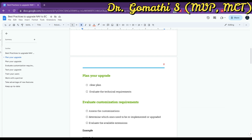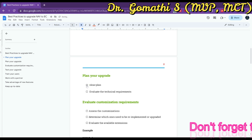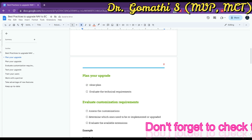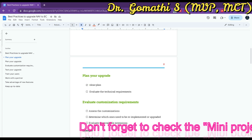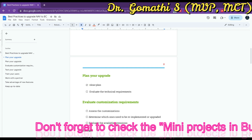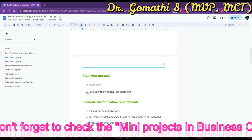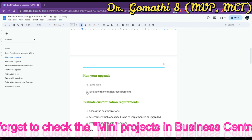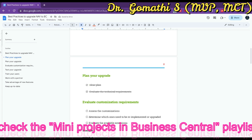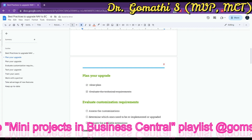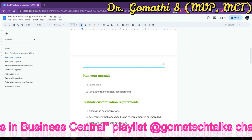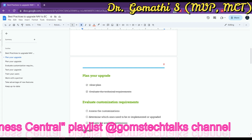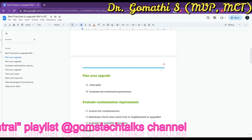The very first point is: plan your upgrade. You have to develop a clear plan for your upgrade, including timelines, project goals, and resource requirements. You also have to evaluate the technical requirements for your existing NAV solution and the compatibility of the add-ons and customizations that you have implemented. This is very important to plan properly.